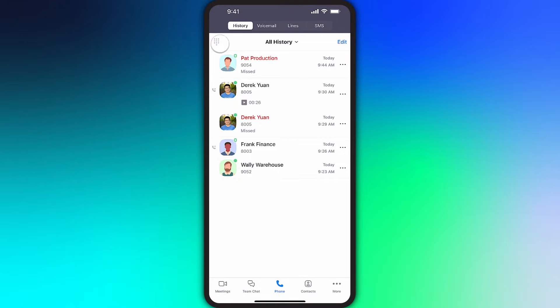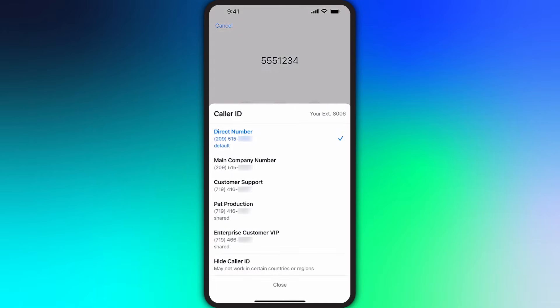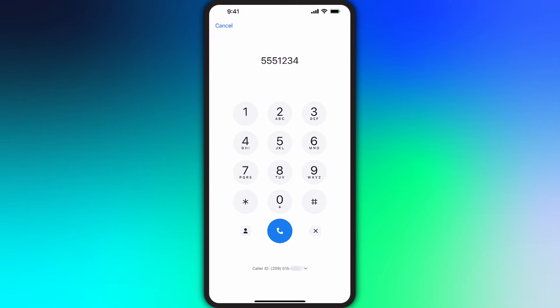Here you can dial the phone number you wish to call. If enabled by an administrator, you can also change your caller ID or even hide your caller ID.